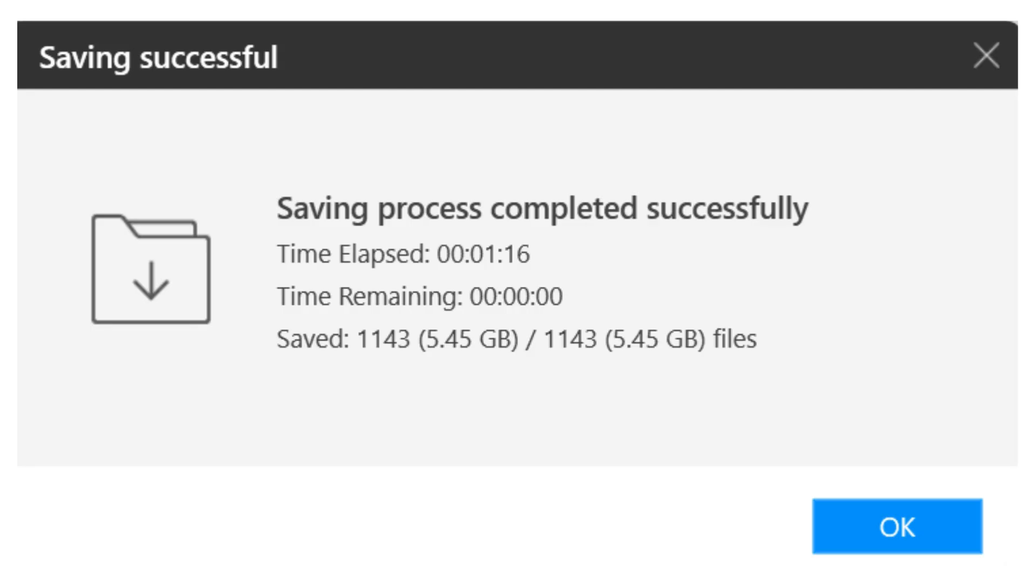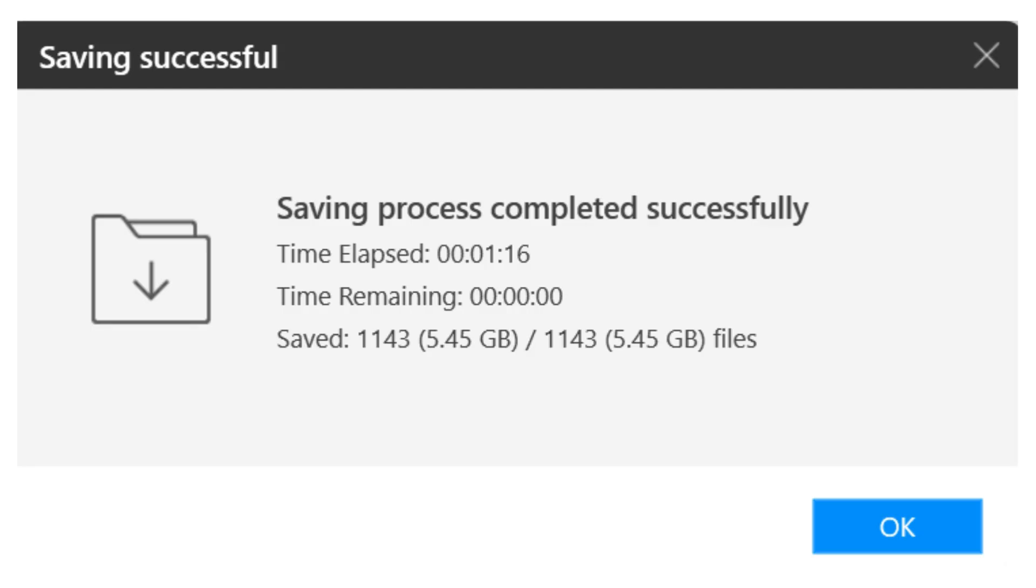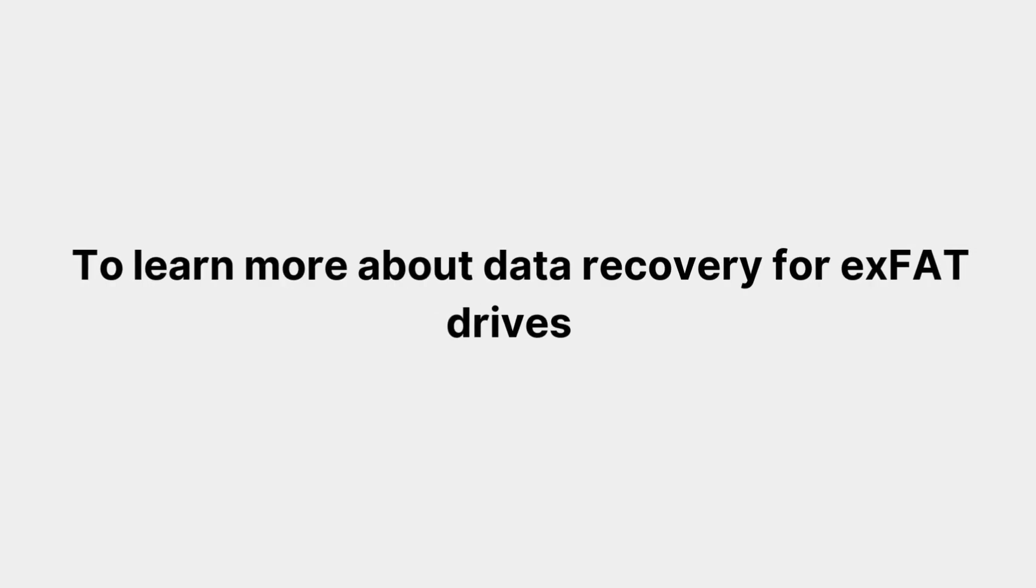And that's it! You've successfully recovered your lost files from the exFAT drive using Remo Recover. To learn more about data recovery for exFAT drives, click the link in the description below.